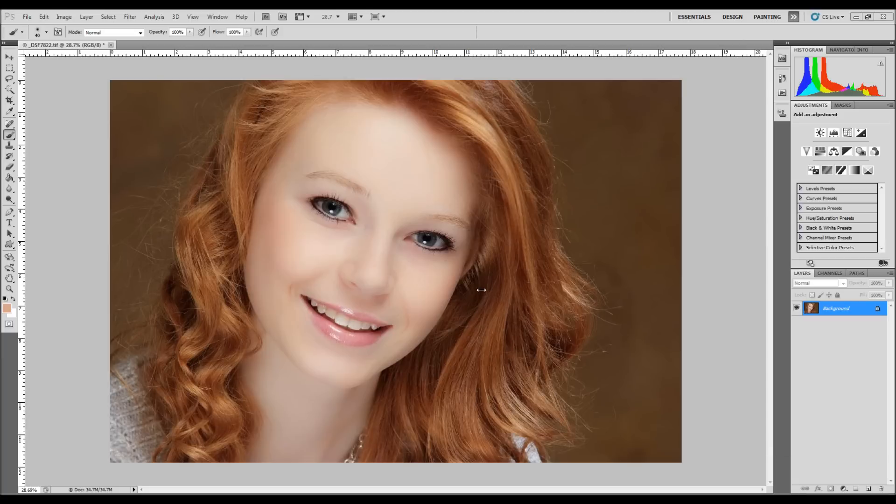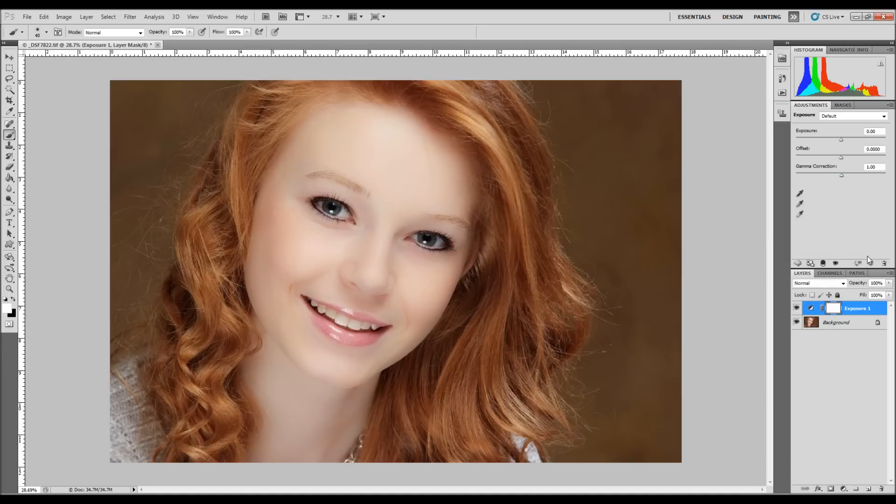First thing we're going to do is add an adjustment layer of exposure. So come over here to your exposure adjustment layer and give it a click.